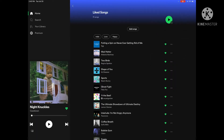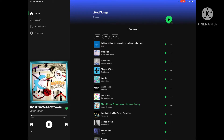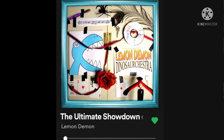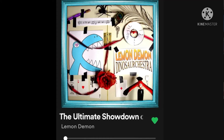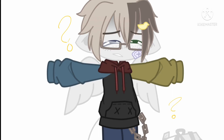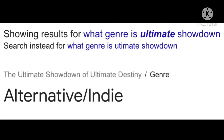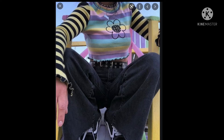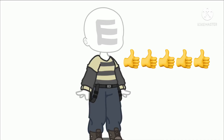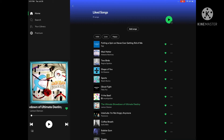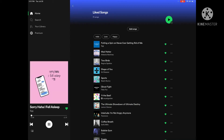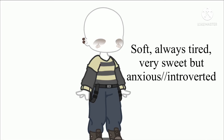Shuffle again and the song that you get, depending on the genre, is going to be what your OC style is. Shuffle again and the song you get is going to be the personality of your OC, depending on the lyrics or the tempo, whatever you think fits.